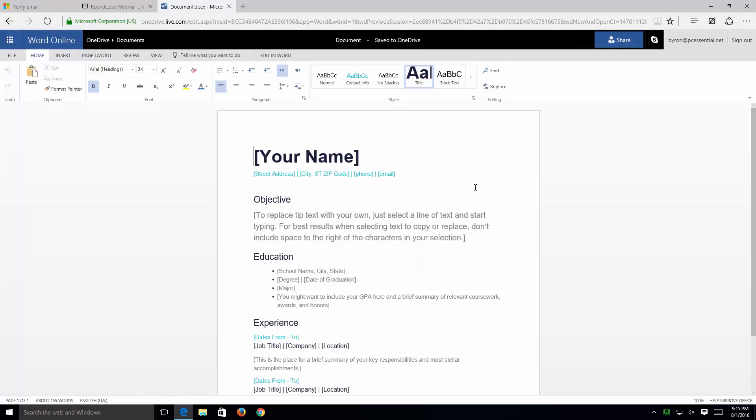Now, if you're used to Microsoft Word, this looks pretty similar to Microsoft Word except that this is the online version instead of the installed version that you may be used to. Again, the version that you see here online is not the full version. And if you do have the full version installed, you can simply click on Edit in Word and that would open up in the full version that you have installed in your computer.